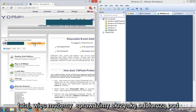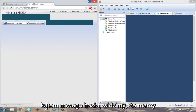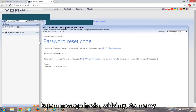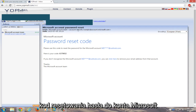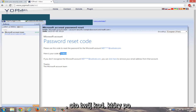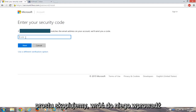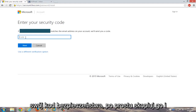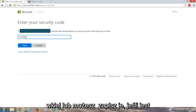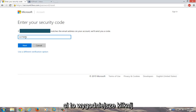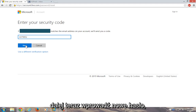We're going to check the inbox for our reset code. We can see we have a Microsoft account password reset code here. We're just going to copy that code, go right back into the "Enter your security code" field, and paste it in — or you could write it down if you're more comfortable doing that. Then click on Next.